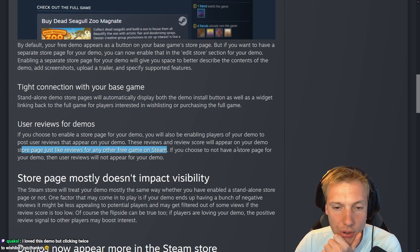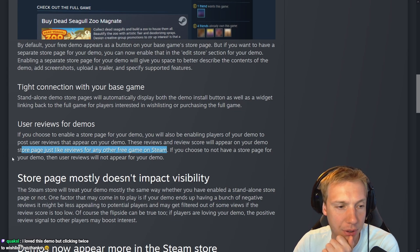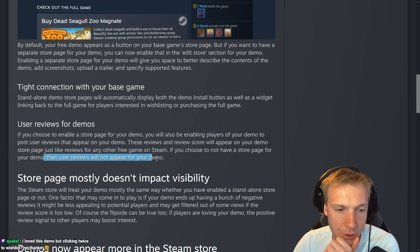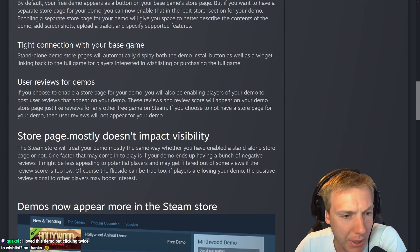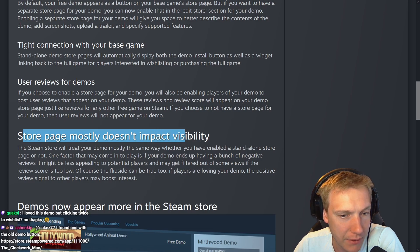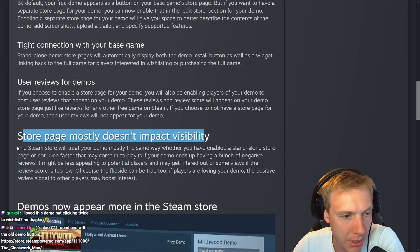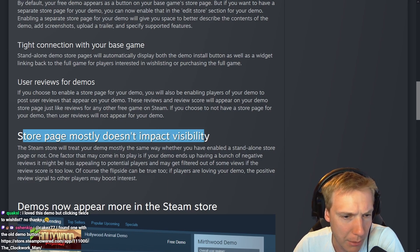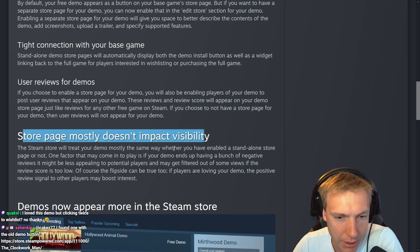That's actually a good idea. If you choose to not have a store page for your demo, then the user reviews will not appear for your demo.